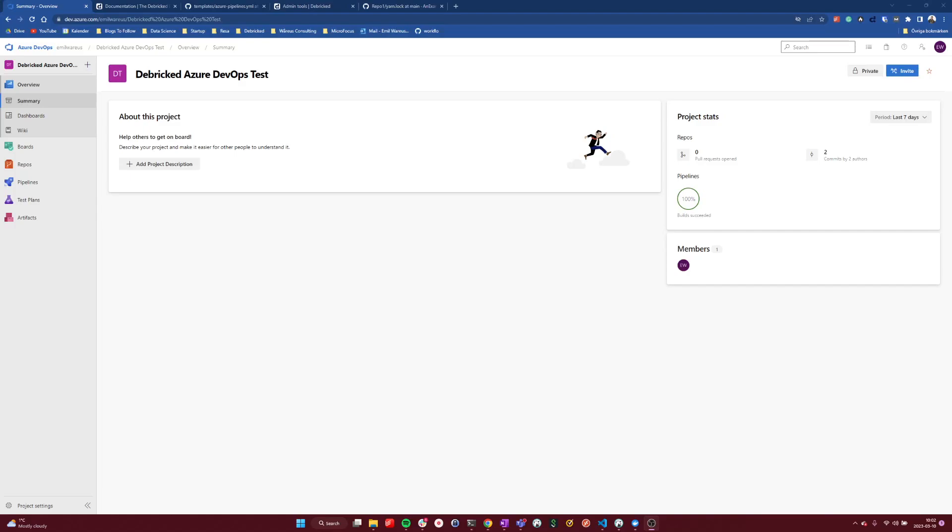Hello, my name is Emil and I want to showcase today how to make Azure DevOps integration with the Debricked software composition analysis tool.